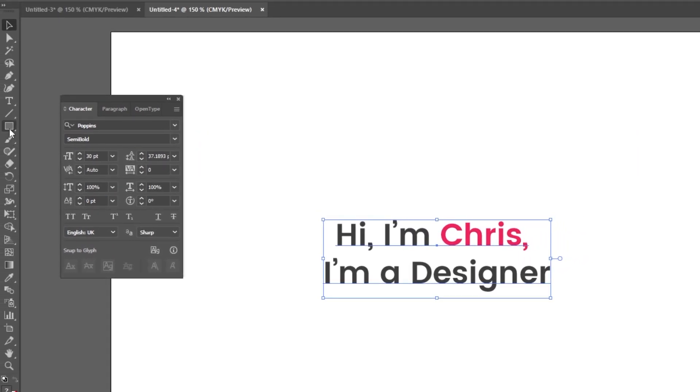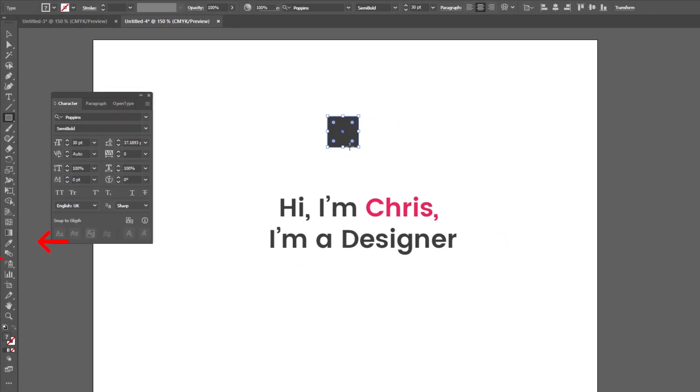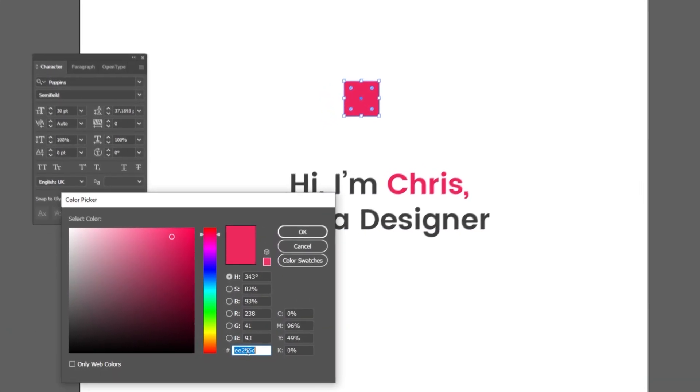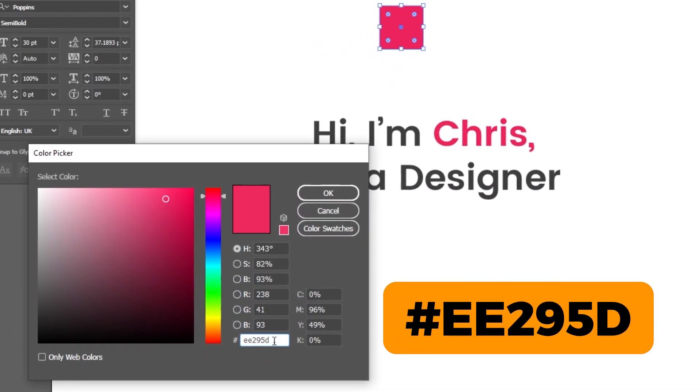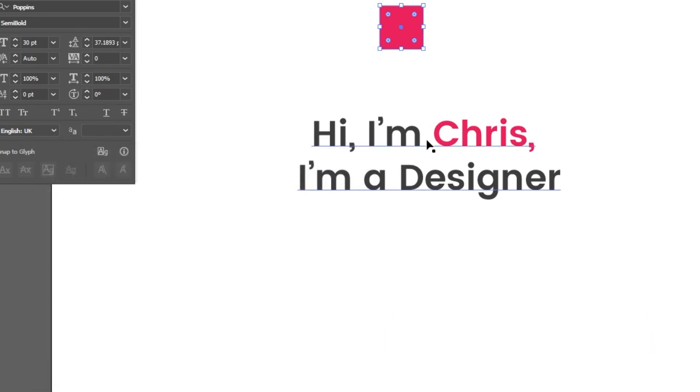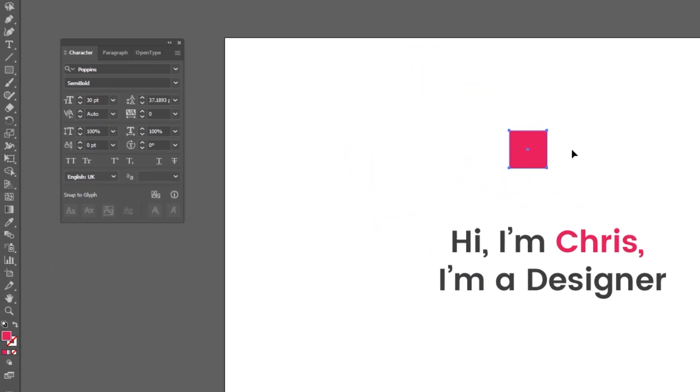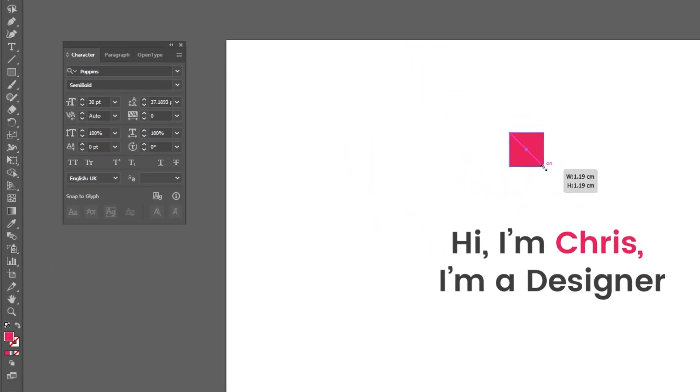Choose the rectangle tool. Draw a square while holding the shift button. This is the color that I am using. Now follow these steps.